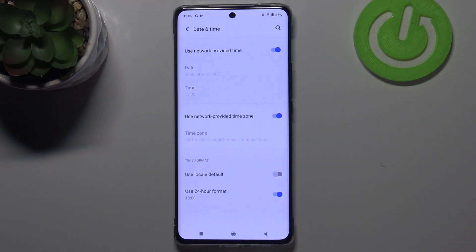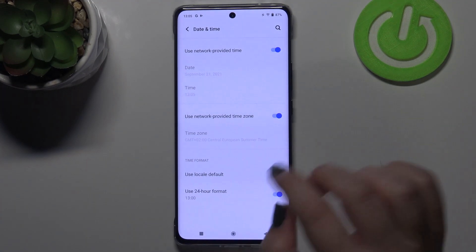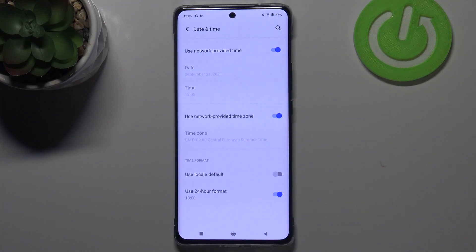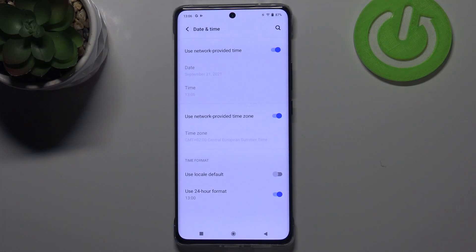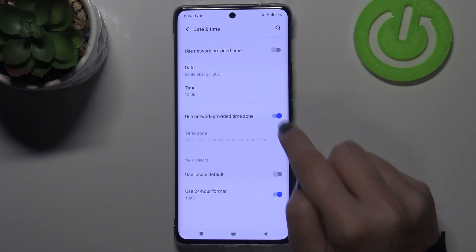Now let's tap on Date and Time — it should be in the third position. As you can see, we've got some options we can customize. The date, time, and time zone options are inactive because right now we are using the network-provided time and time zone.